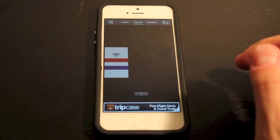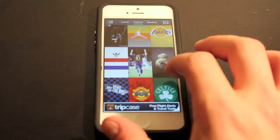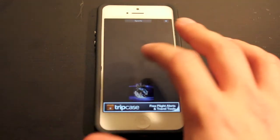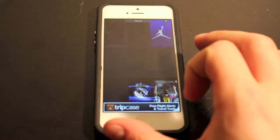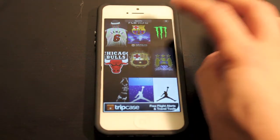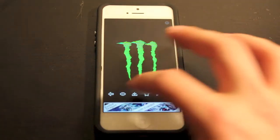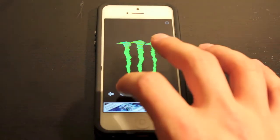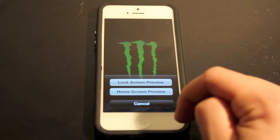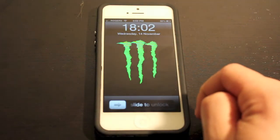Let's go into the sports section and see what we can find there, and I'll show you how to actually install one of these on your phone. You can just scroll through and it'll load them up as they appear. Let's pick this monster energy drink one right here. You've got all these settings at the bottom — the eye icon will give you a preview with your lock screen or your home screen.